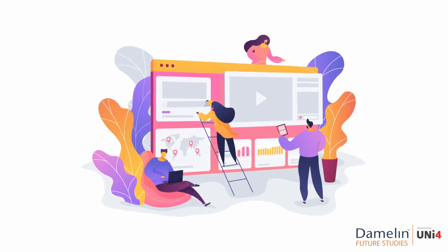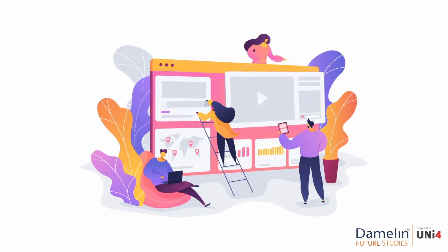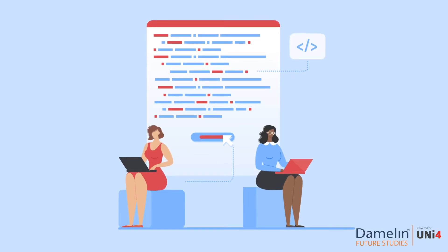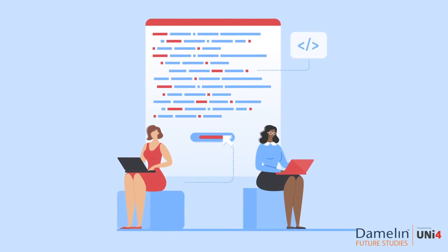Interested in learning how to make dynamic and functional web pages? Are you interested in learning a coding skill that's in demand?